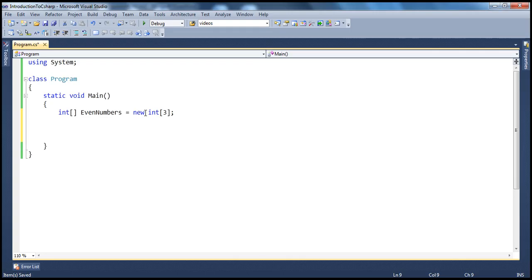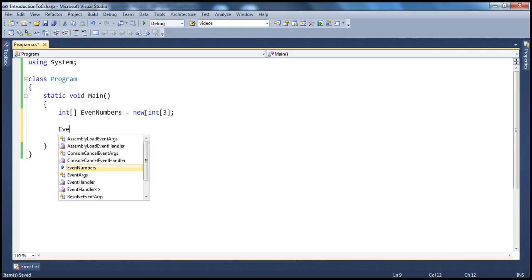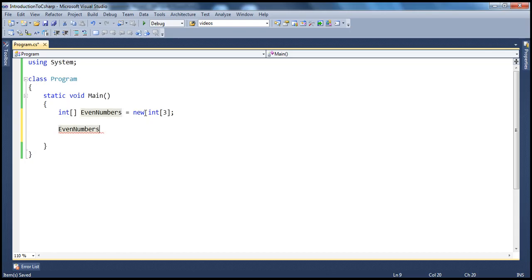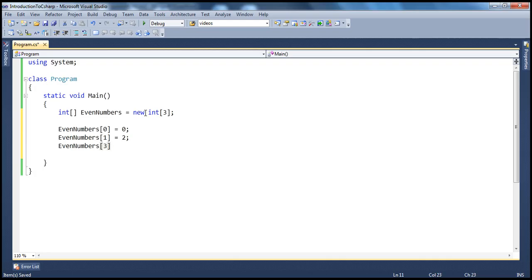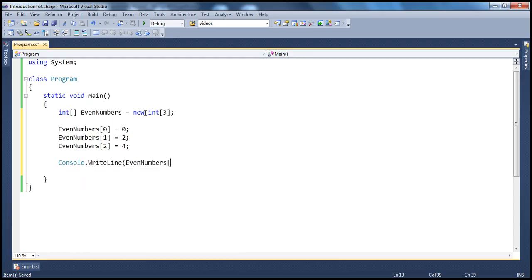And how do I store these three numbers? Now, arrays are integer index-based starting at 0. So the first element is at position 0. Even numbers at index 0 equals 0, because the first even number is 0. Even numbers at index 1 — the second even number — which is 2. Similarly, the third element at index 2 is 4. And let's say I want to print the second even number: console.WriteLine(evenNumbers[1]).